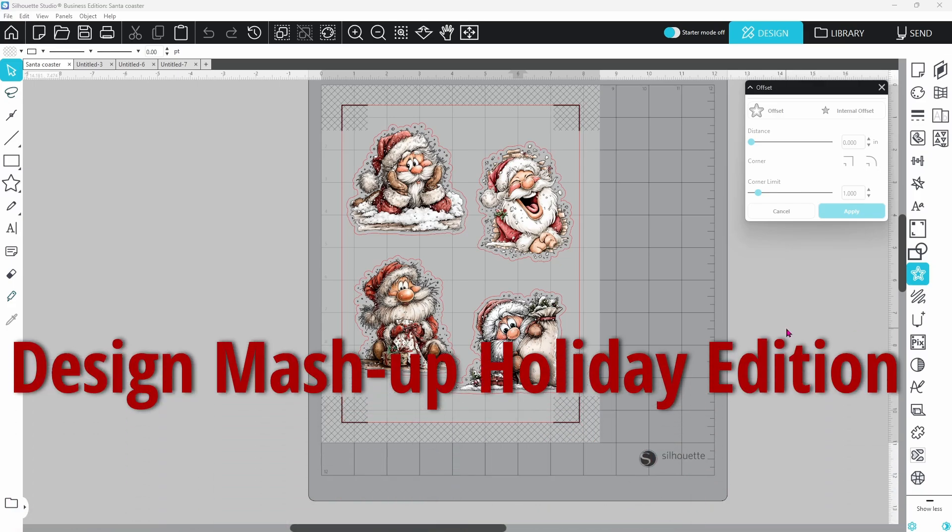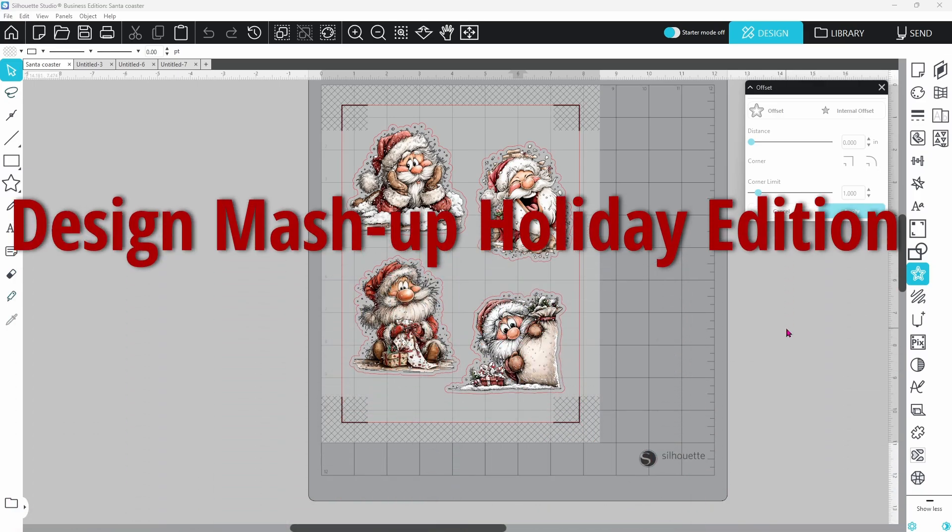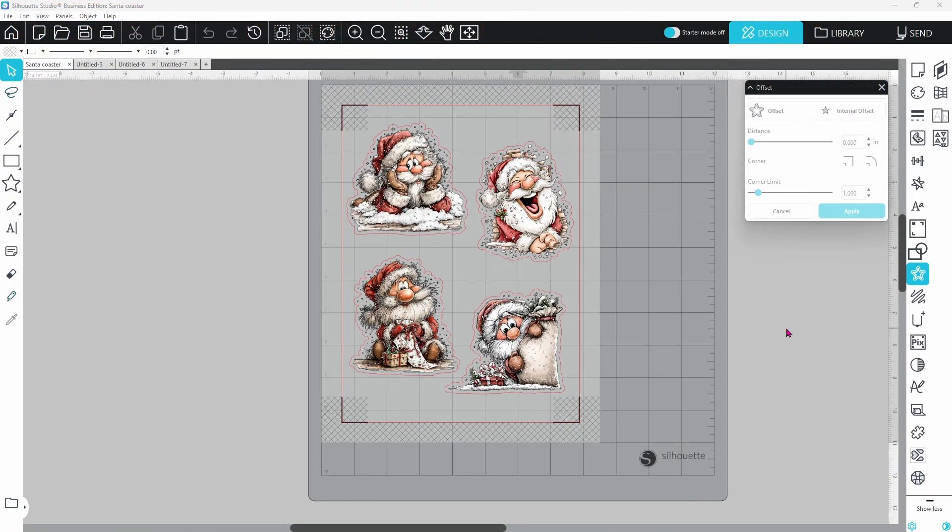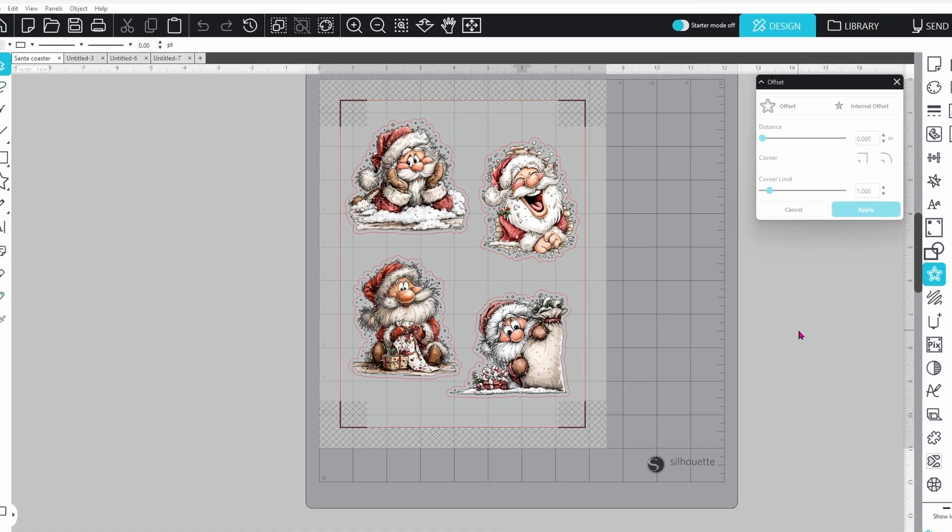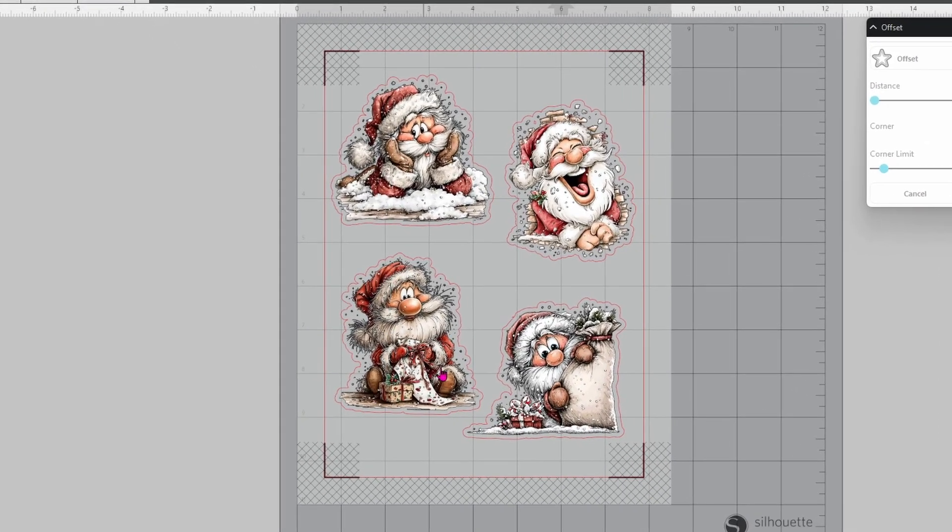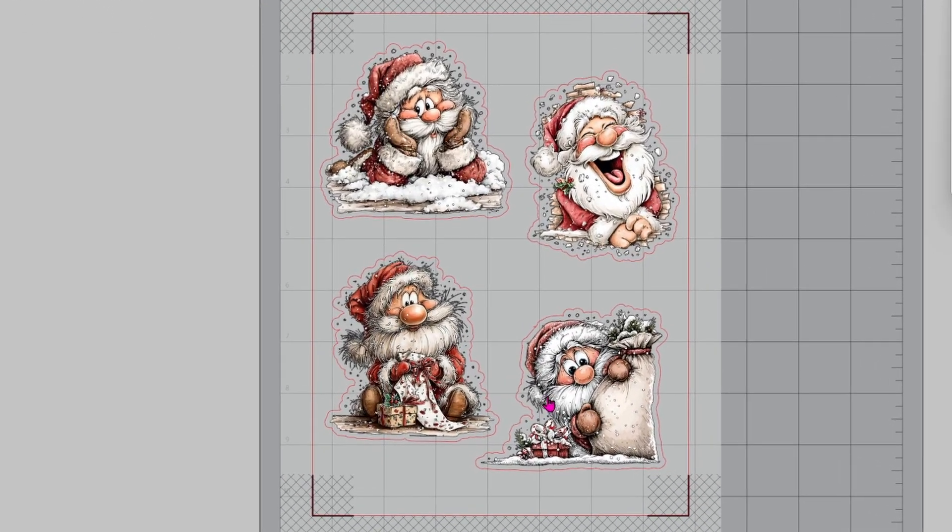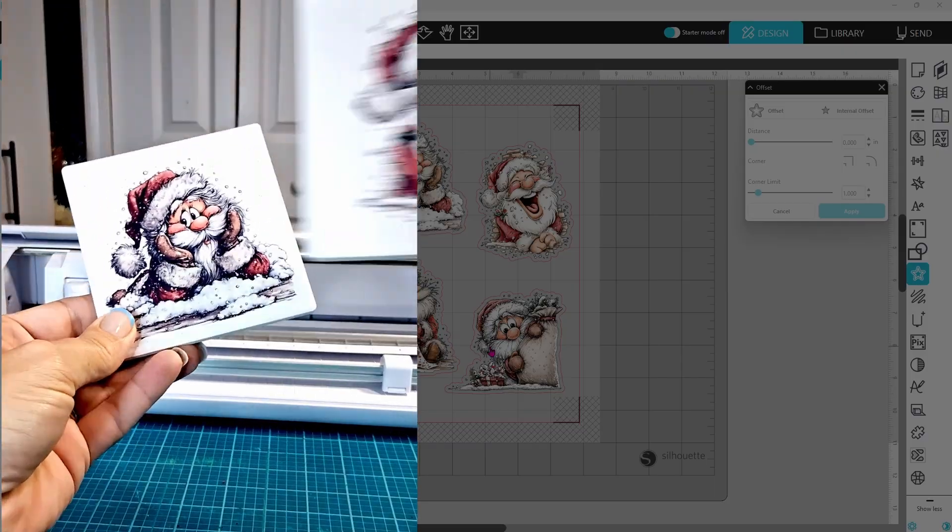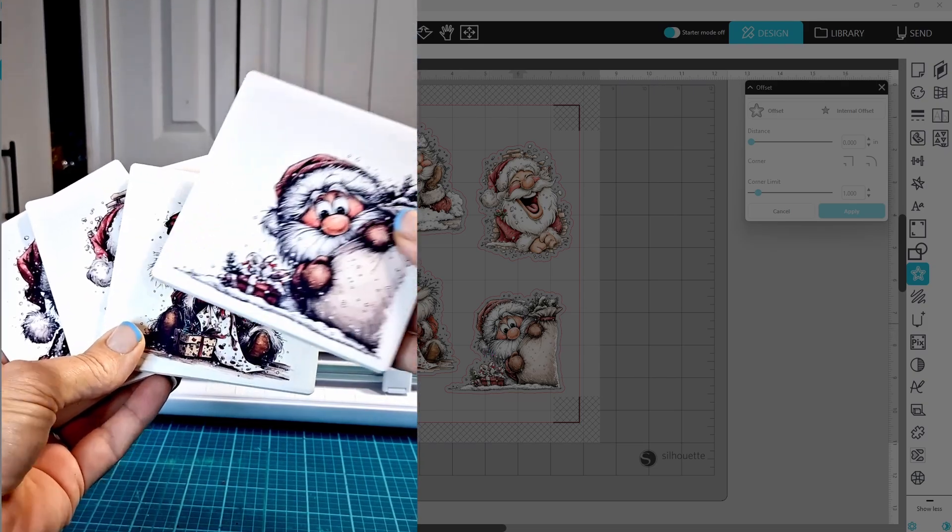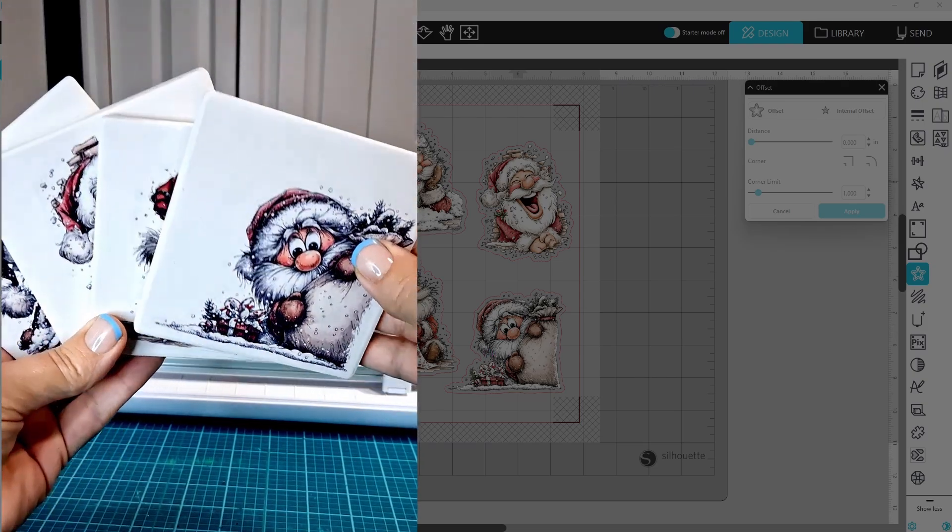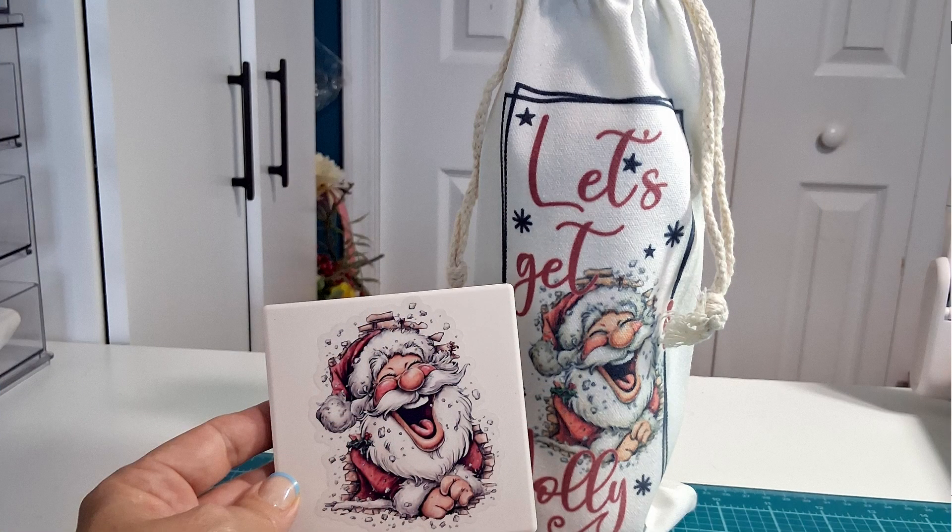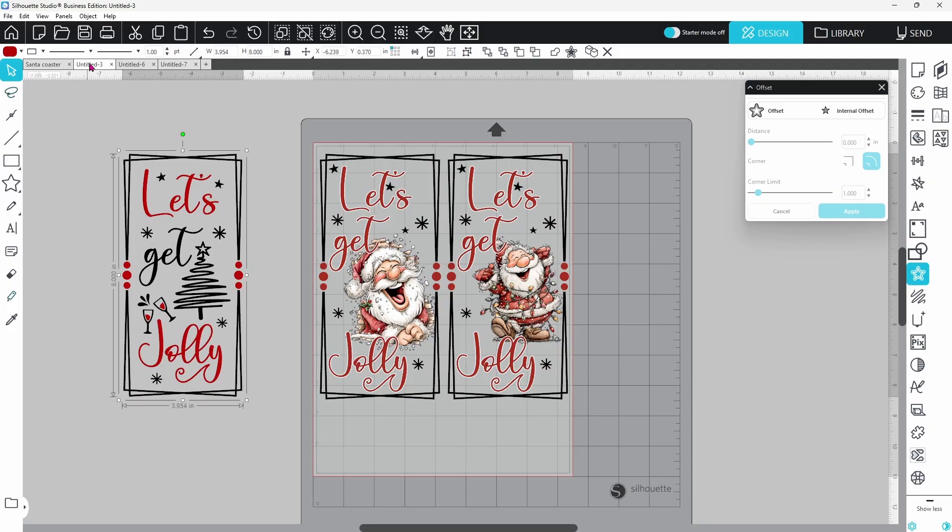Today we are looking at mashing up two completely different files to create a cohesive gift set. I was working with these files from Creative Fabrica to make some coasters. They turned out amazing and then I decided that I wanted to add a wine bag to this but I couldn't find one to match.